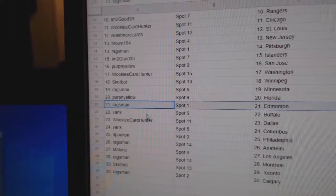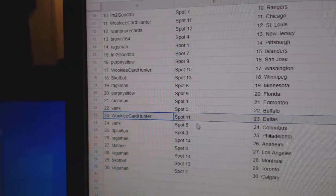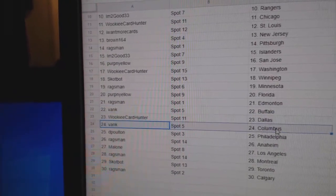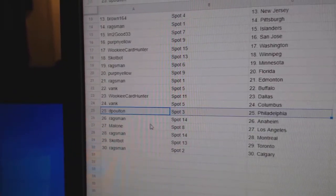Perp Florida, Rags Ed Money, Vang's got Buffalo, Wookiee's got Dallas, Vang's got Columbus, D. Poulton Philly.